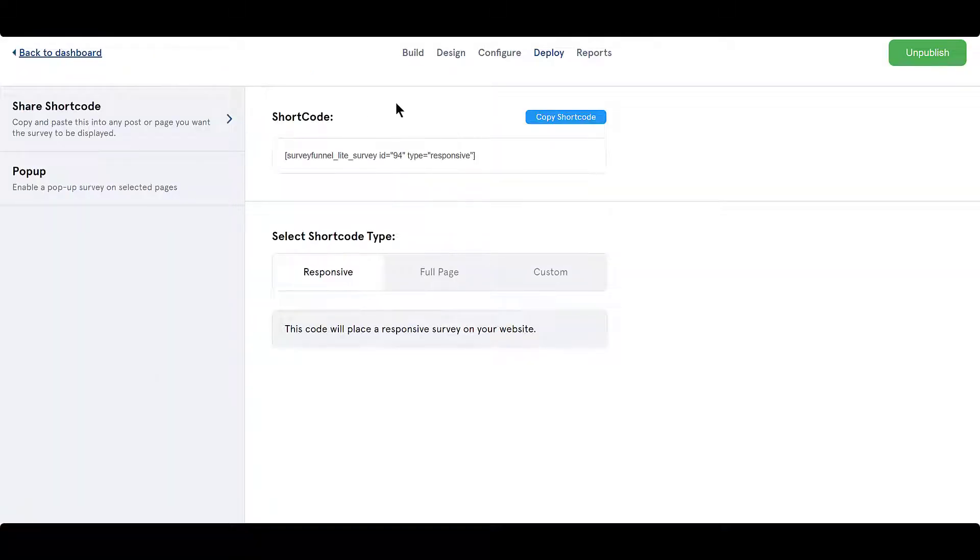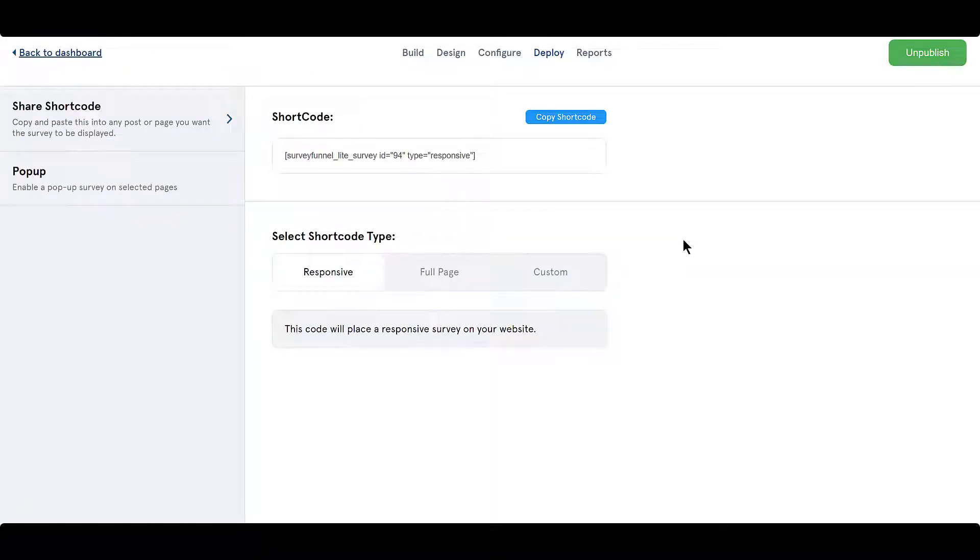You'll be taken to the Deploy tab. In the Deploy tab, click on the pop-up panel on the left.